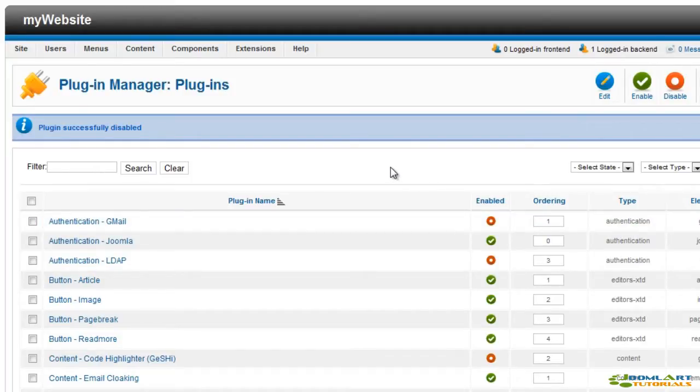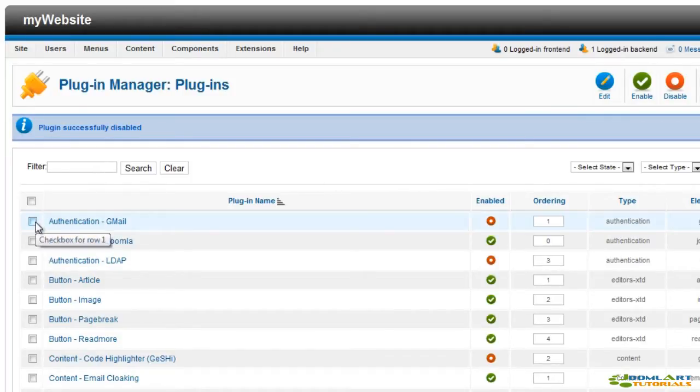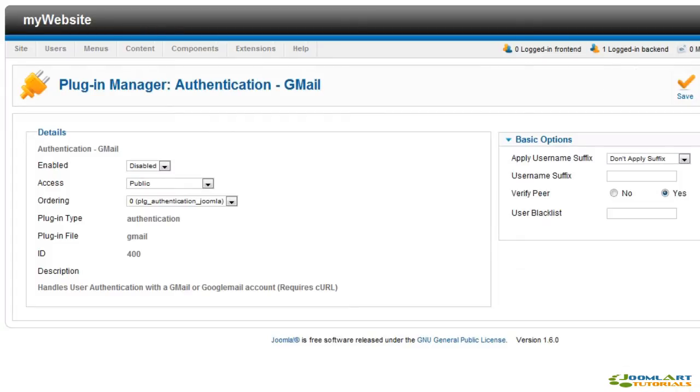Let's edit a plugin. To do that, select it and click the edit button from the toolbar. You can do the same by clicking on the plugin name.